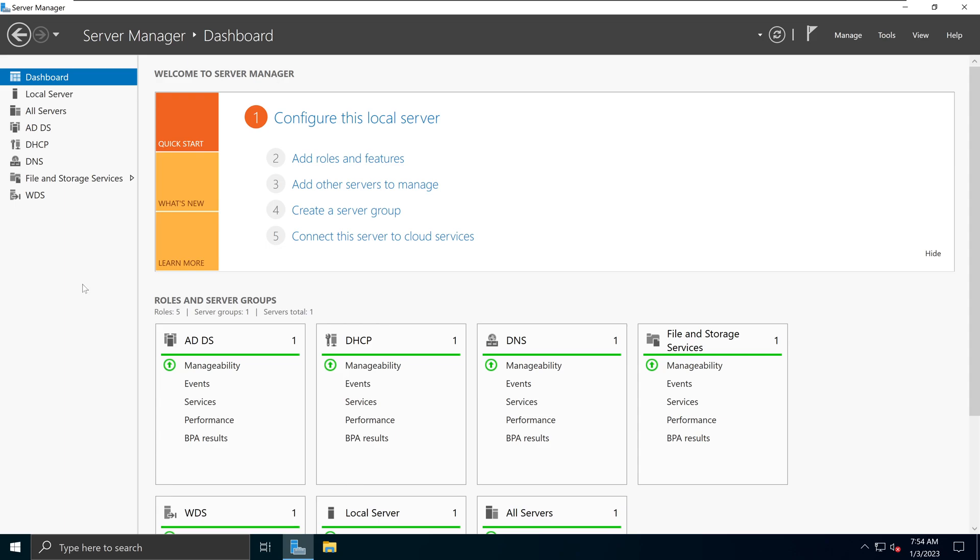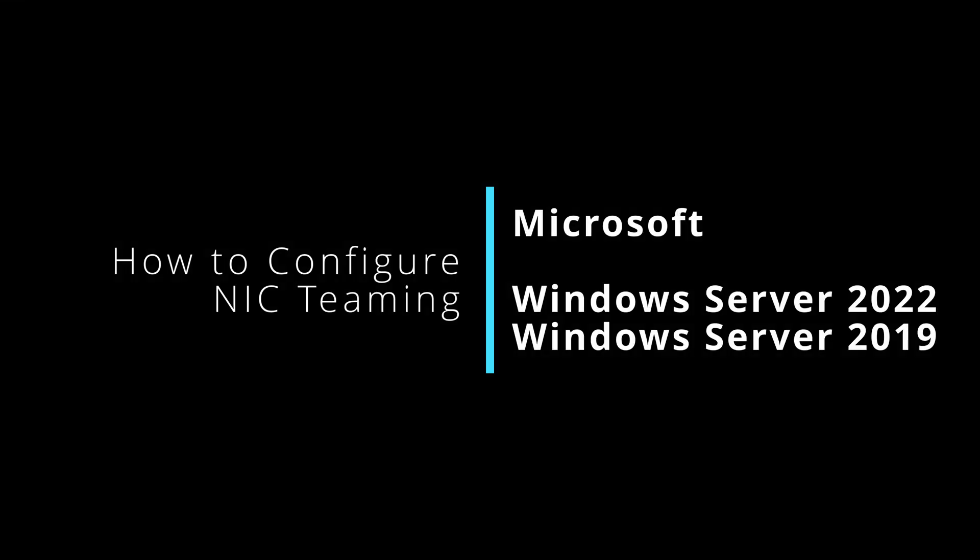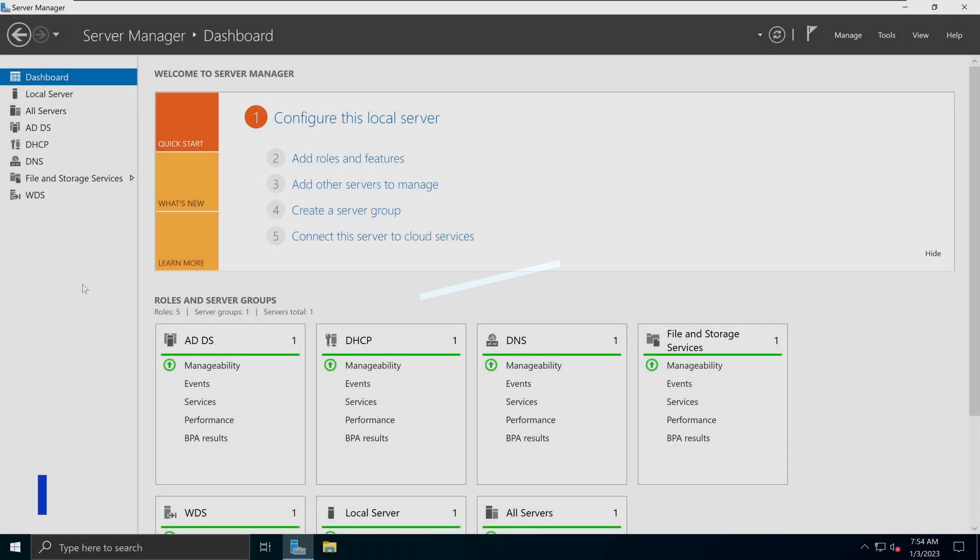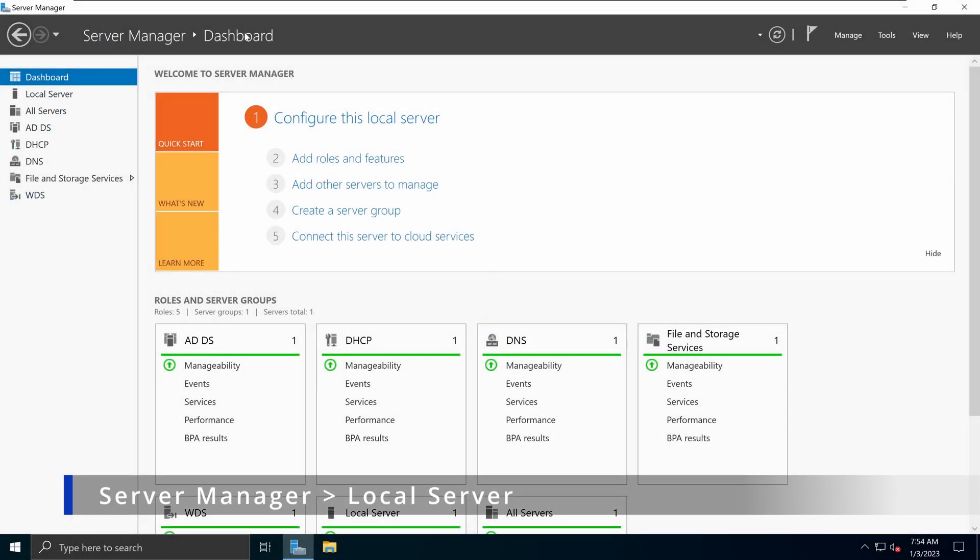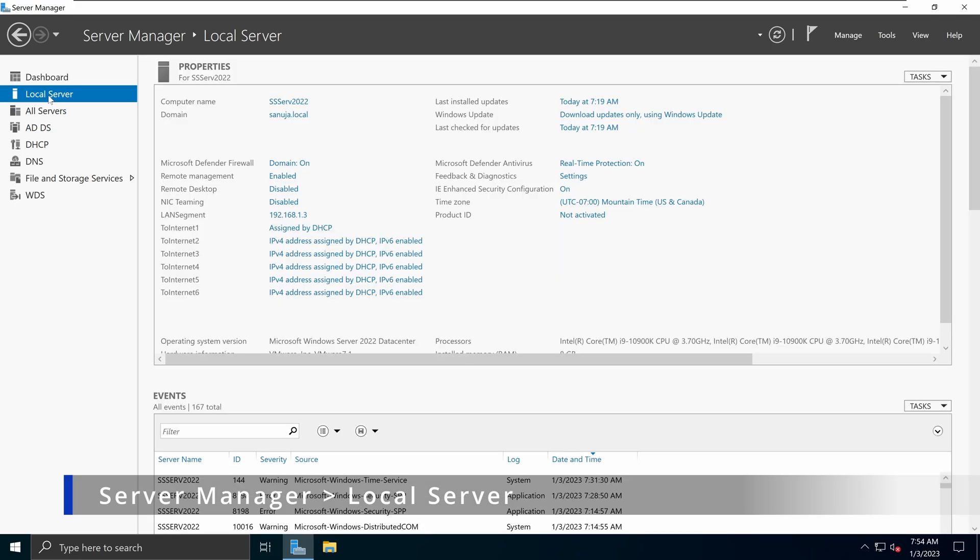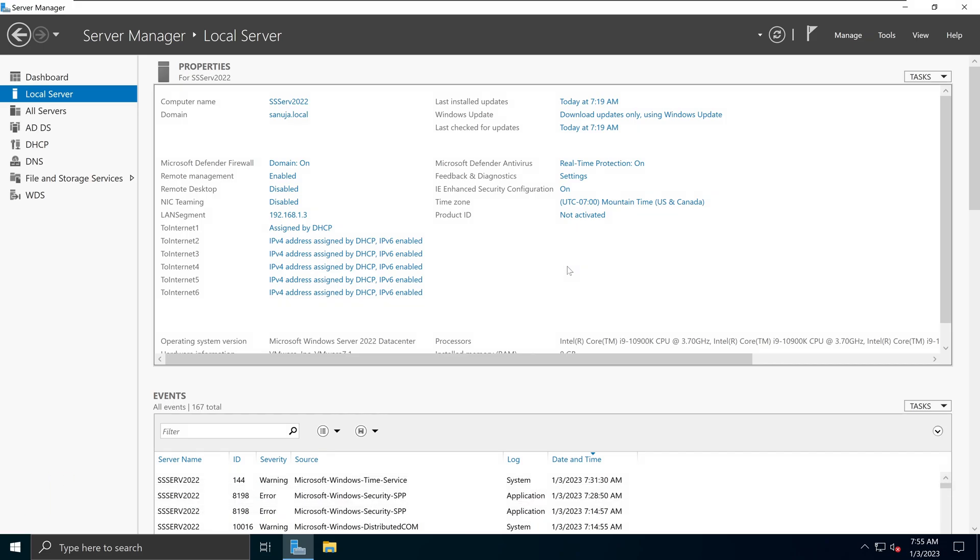Let's look at how we can configure NIC teaming on Windows Server 2022. Open your server manager and navigate to local servers. The first requirement for NIC teaming is that you have to have multiple network interface controllers connected to your device. On this server, I have seven network controllers connected. We have LAN segment and then two internet one through two internet six.